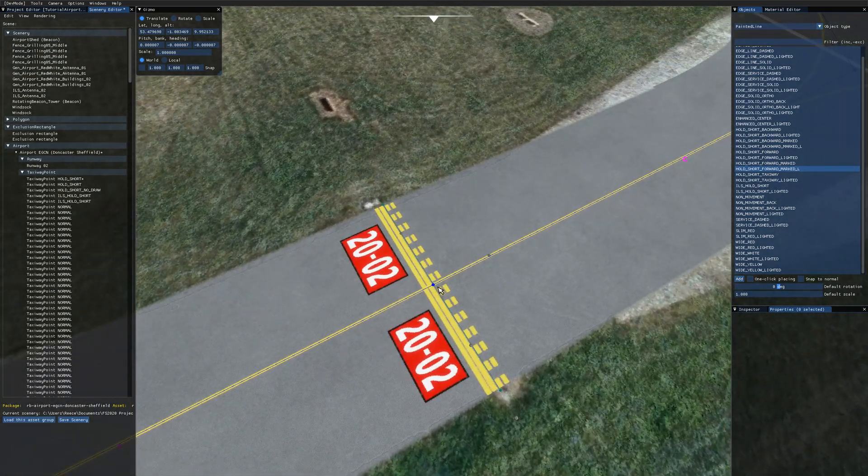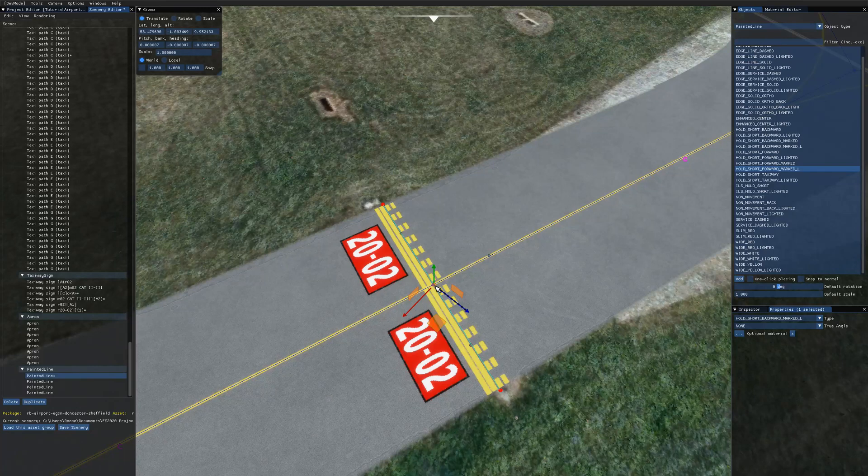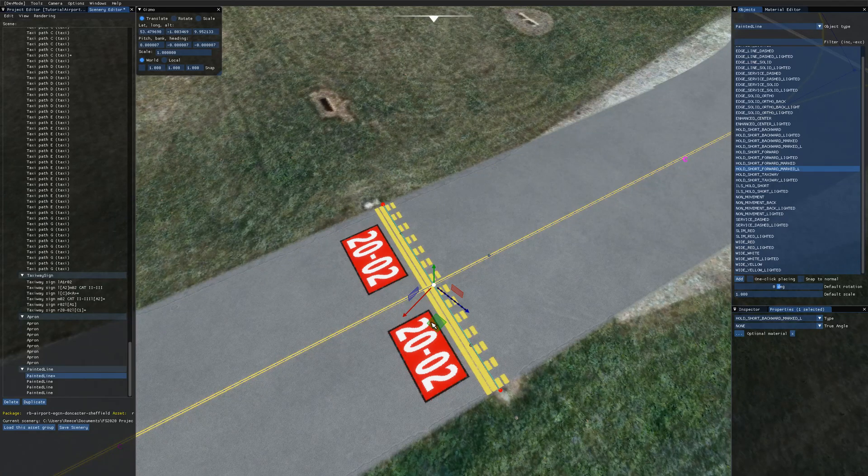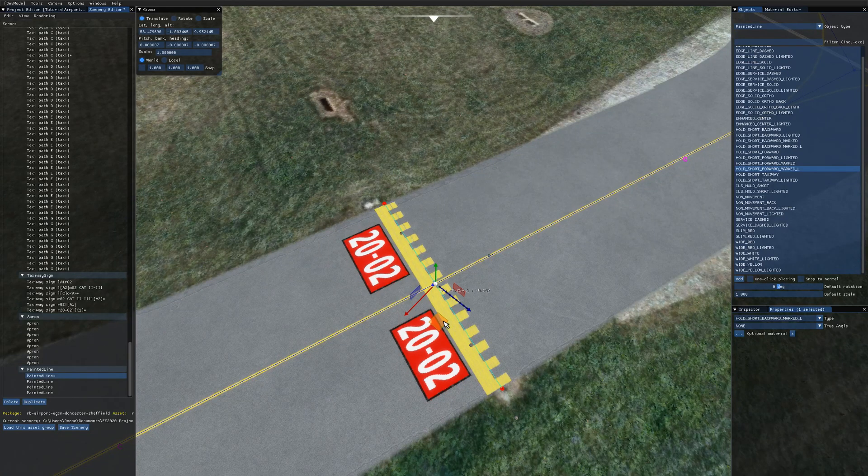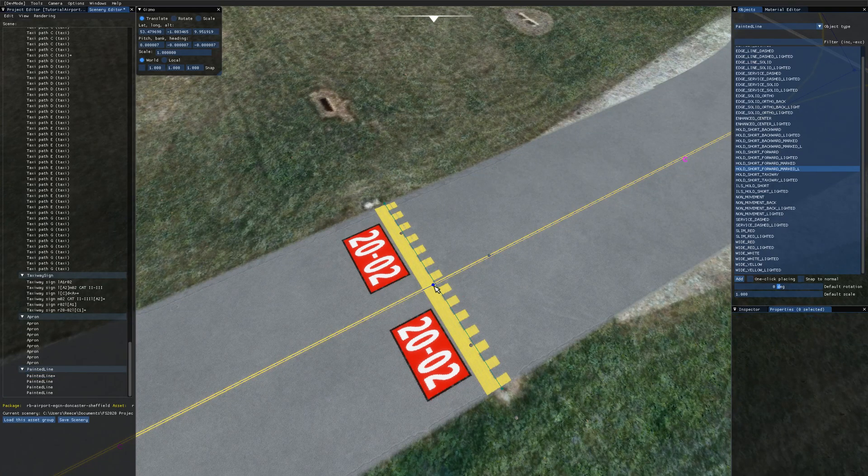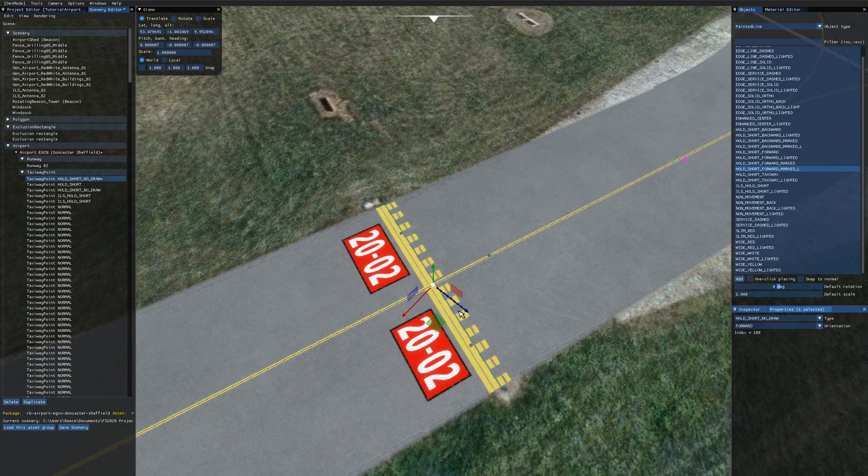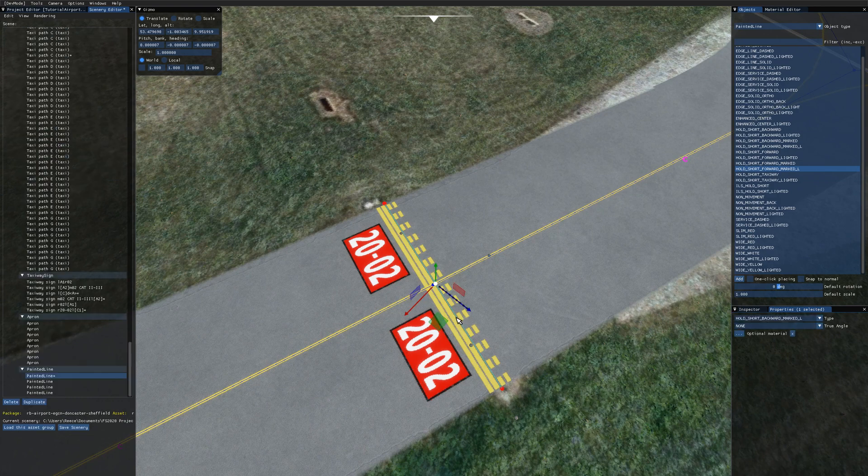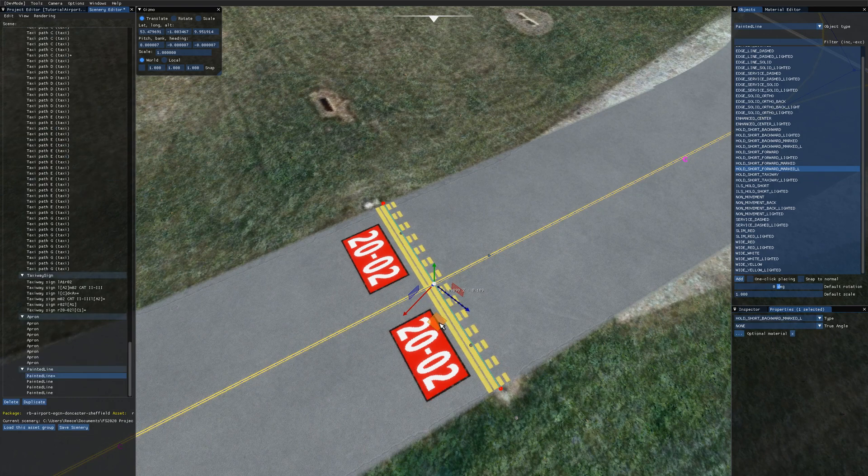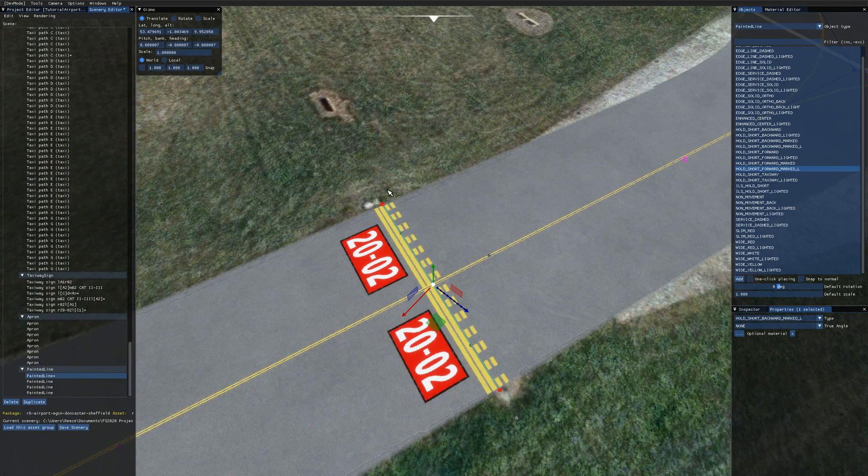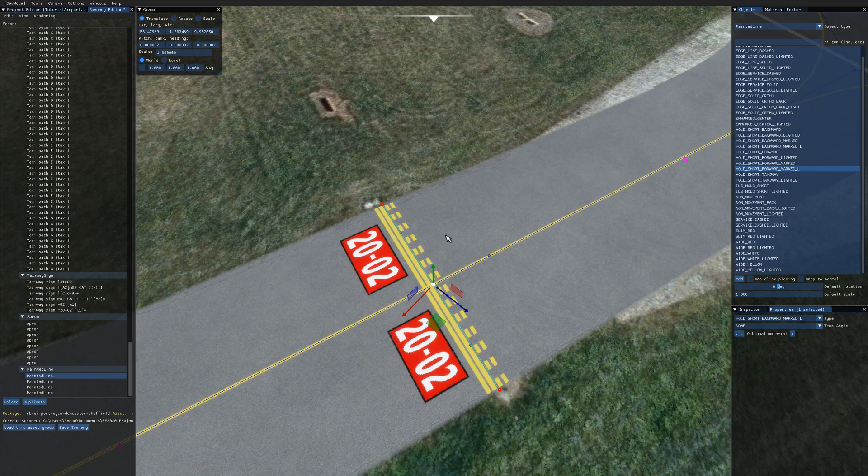And what you might want to do also once you've placed the hold short line is just select the taxiway point and then change that to hold short no draw. So you still need a taxiway point here because that's what the ATC and the AI use to direct you around the airport. But the hold short line can be hidden and then you can just see your painted line here.